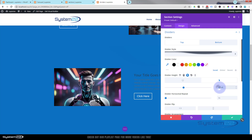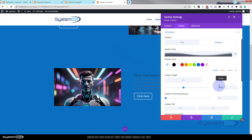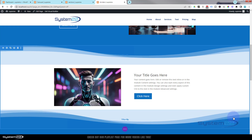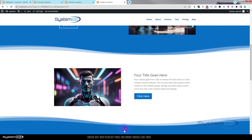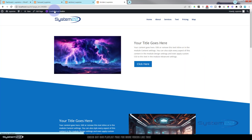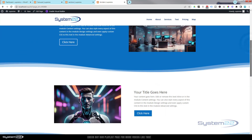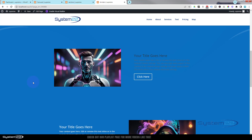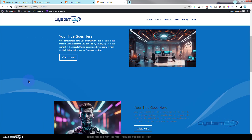On the top divider hover state, let's set it to 100. On the bottom divider hover state, let's also set it to 100. Now after saving and exiting the visual builder, when we hover over the section you can see the dividers animate nicely and they're no longer falling outside or covering other sections.